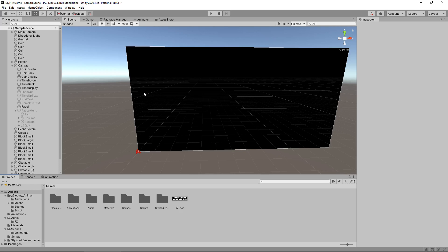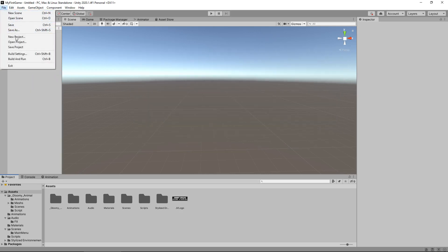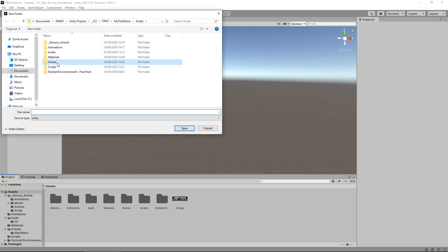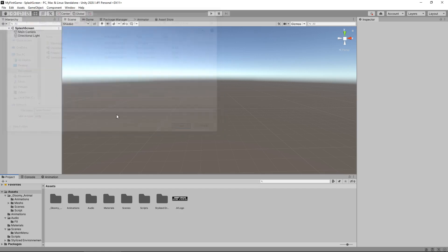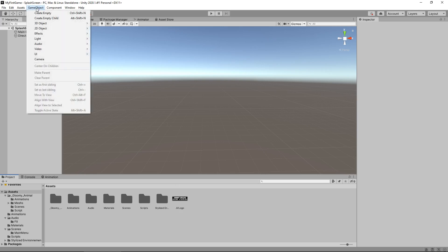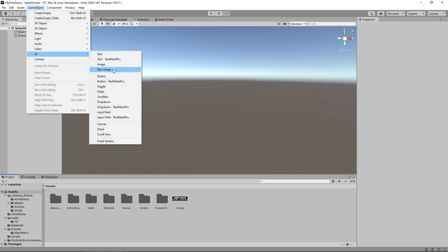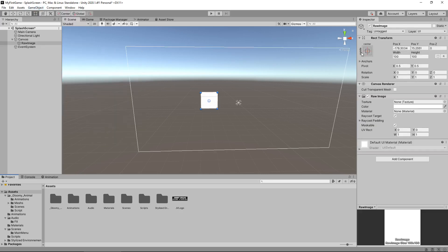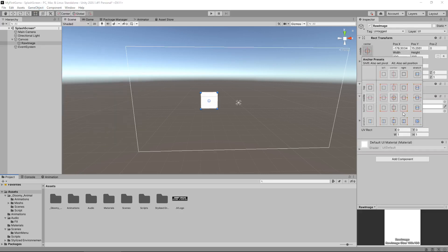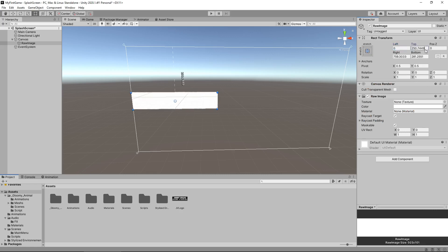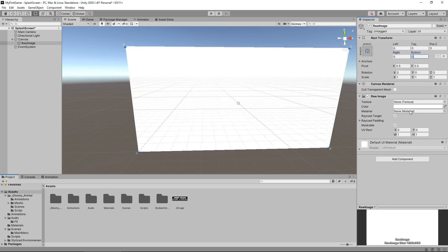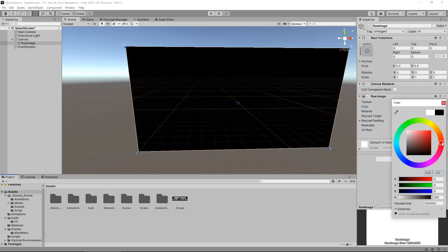So the quickest, simplest way to do it is create a new scene. So File, New Scene, File and Save As in our scenes folder. And we'll call this splash screen. Now we've done it on a couple of occasions where we have created just a black background and that's exactly what I'm going to do here.